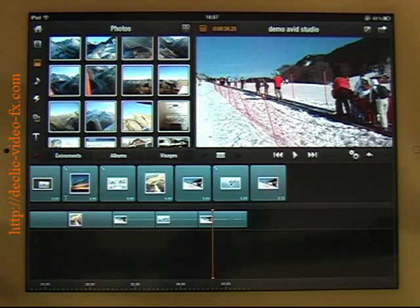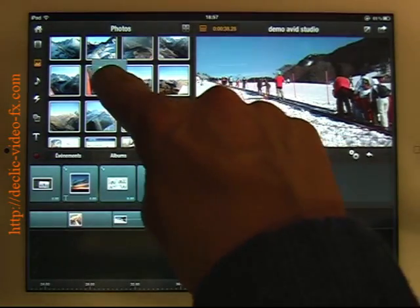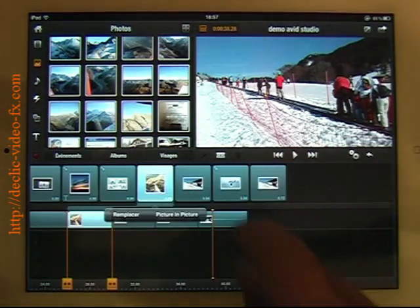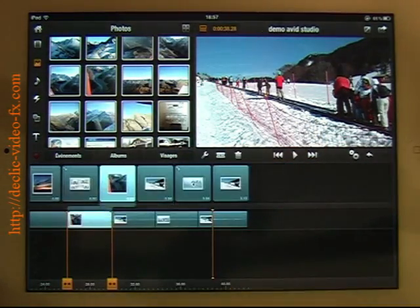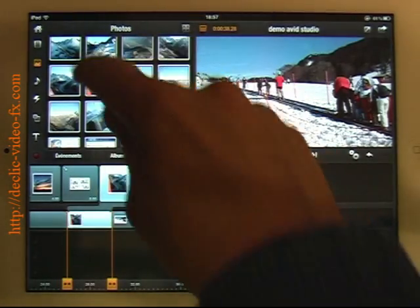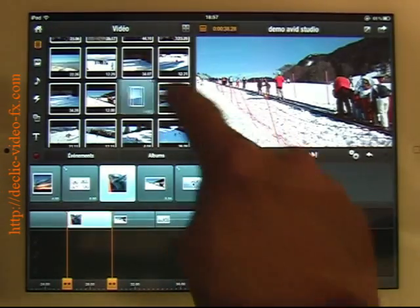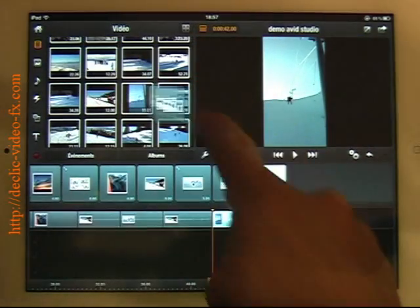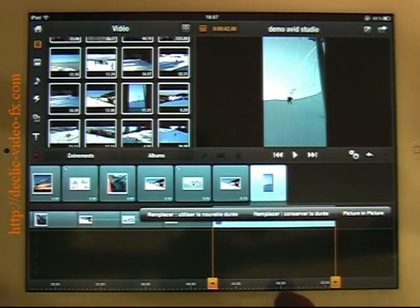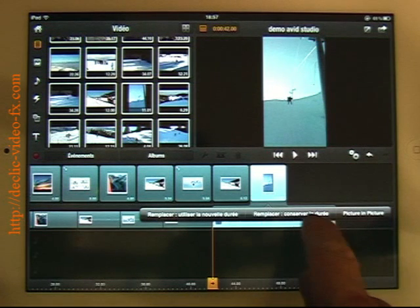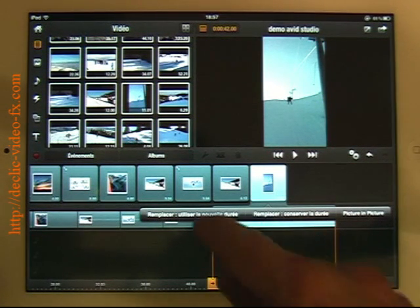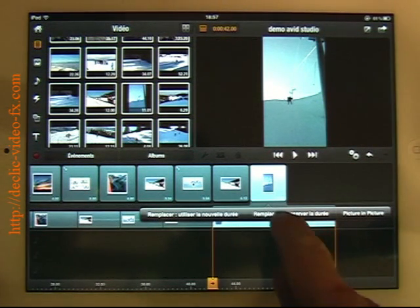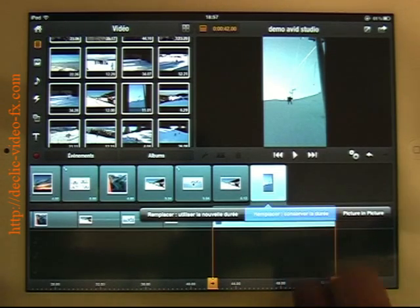So picture in picture I showed you. You can also replace part of the video. I can replace it. For a movie, you have the possibility, if I put a movie here, you have the possibility to replace the movie by keeping the same duration, or sorry, to use the new duration or to keep the existing duration.